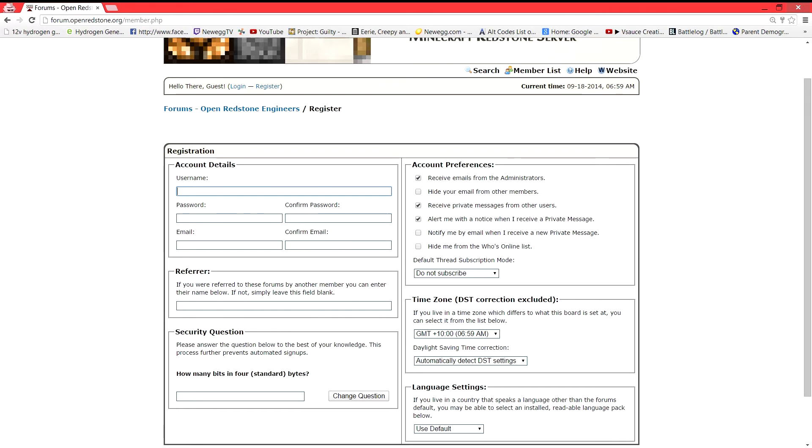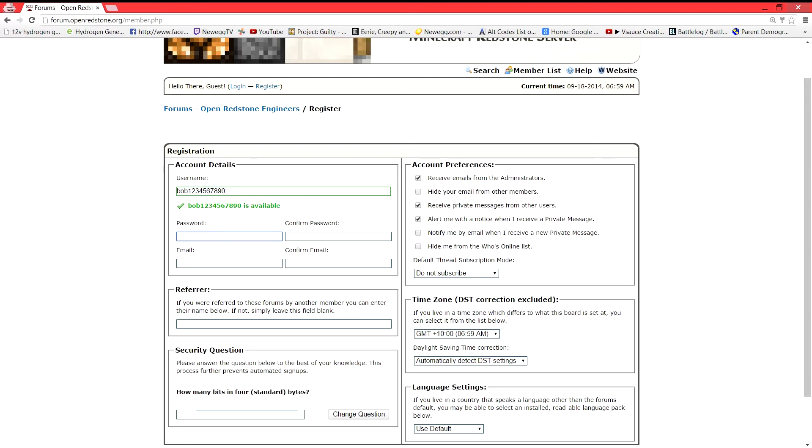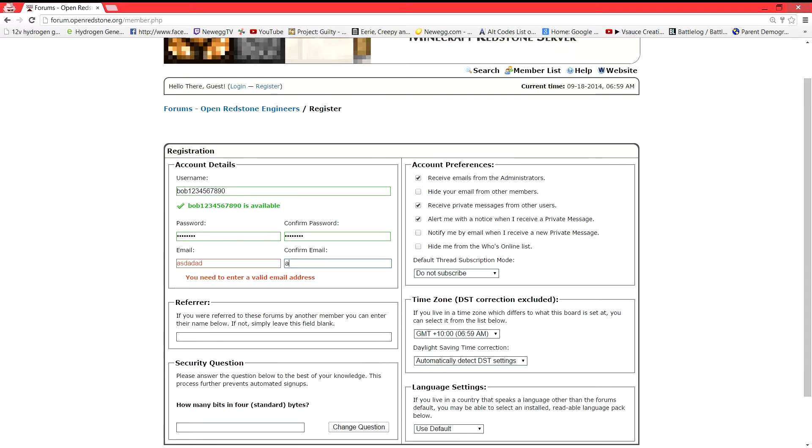You're going to go ahead and enter a username. It'll be Bob1234567890. Password. Let's make a password. And then email. Put in some email somewhere.